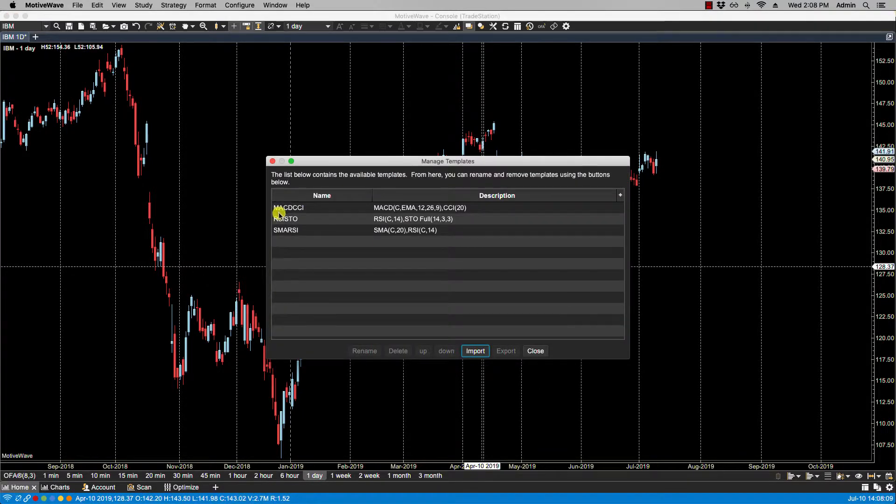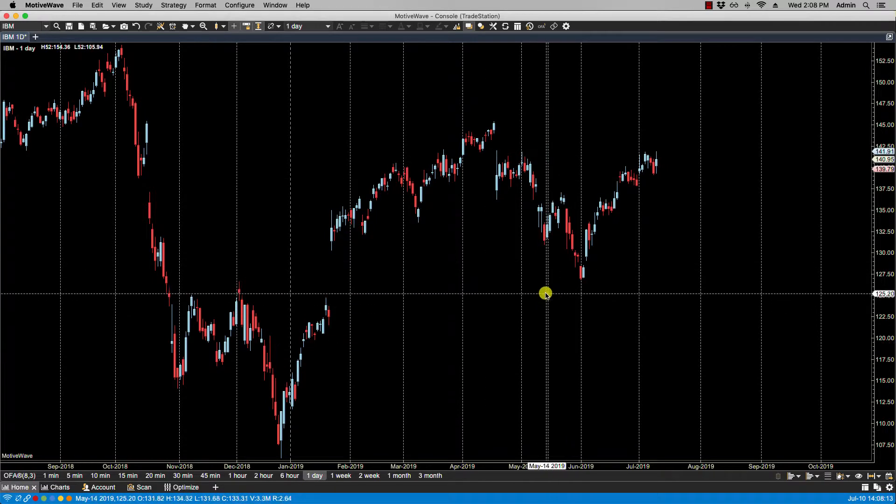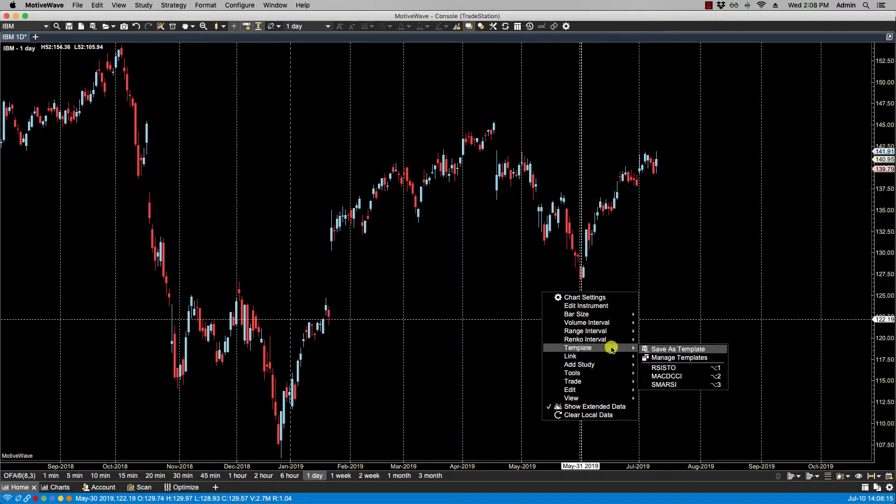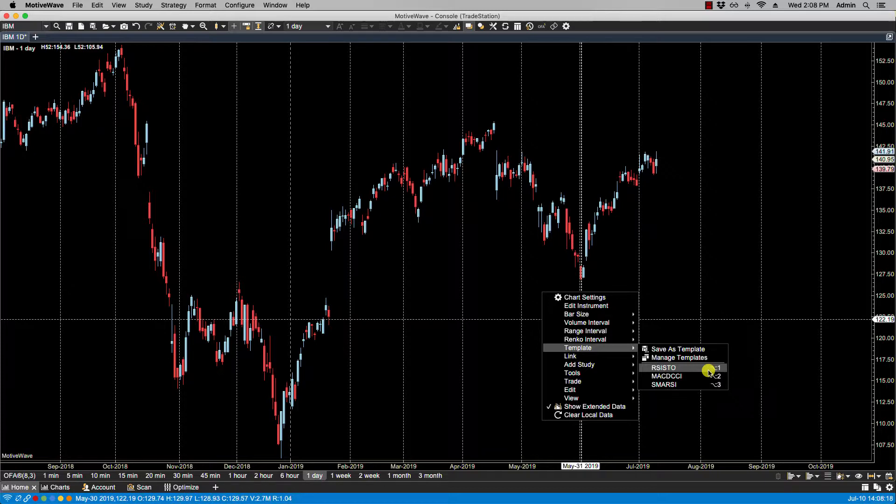You'll notice here that the order has changed. RSI is now first followed by the MACD CCI followed by SMA RSI. So let's go back to manage templates.